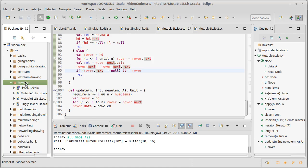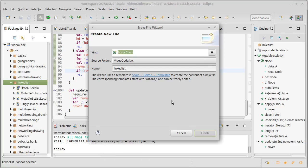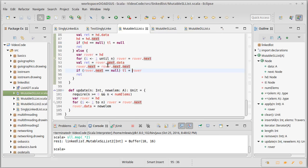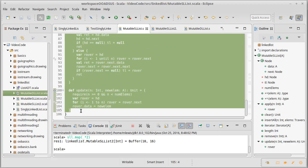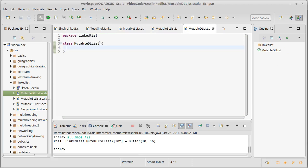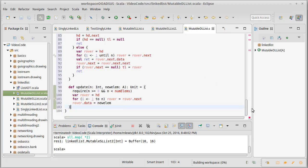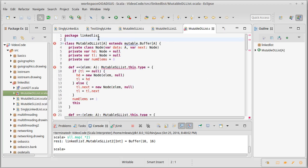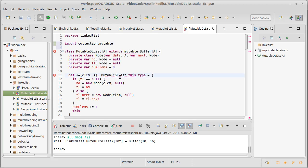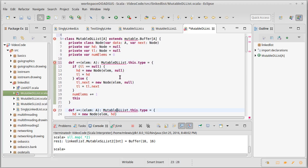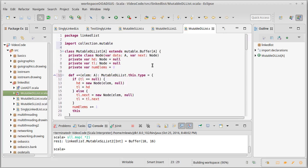So that's what we want to write. I'm going to make a new class called MutableDLList and copy the contents of our mutable singly linked list as a starting point. We need to import collection.mutable and change the S's to D's, and then change a whole bunch of other stuff.